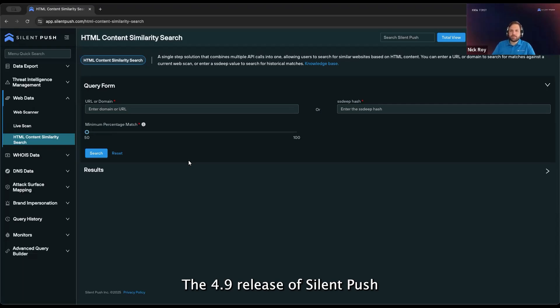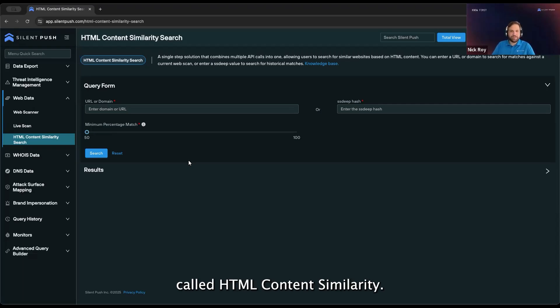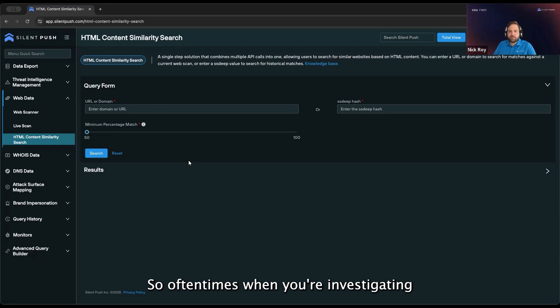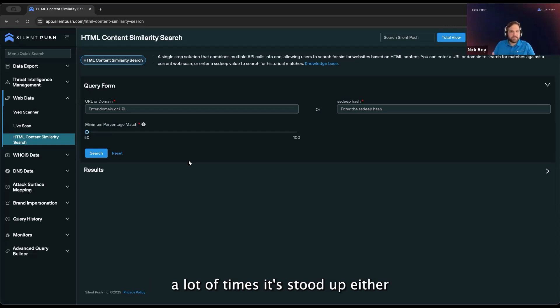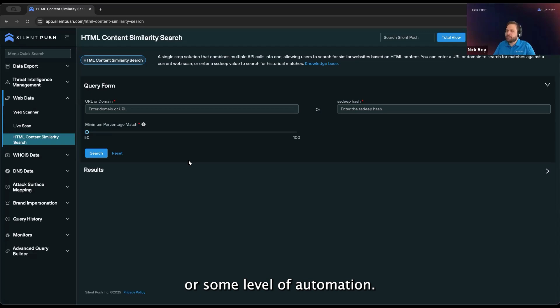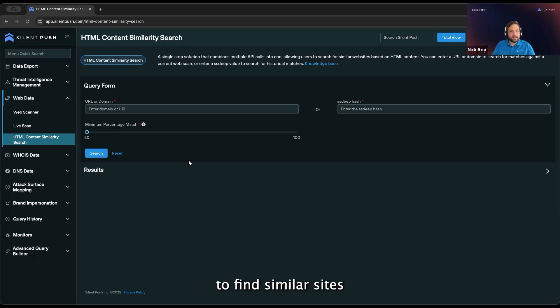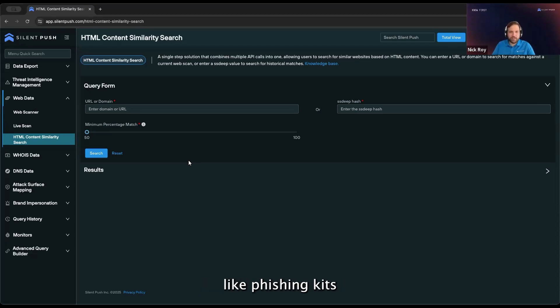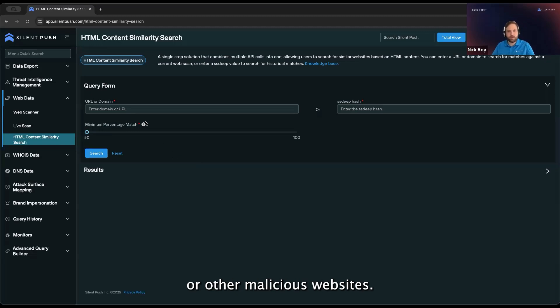The 4.9 release of SilentPush introduces a new feature called HTML content similarity. Often when you're investigating malicious infrastructure, it's stood up using a template or some level of automation. This makes it easier to find similar sites when you're looking at things like phishing kits or other malicious websites.